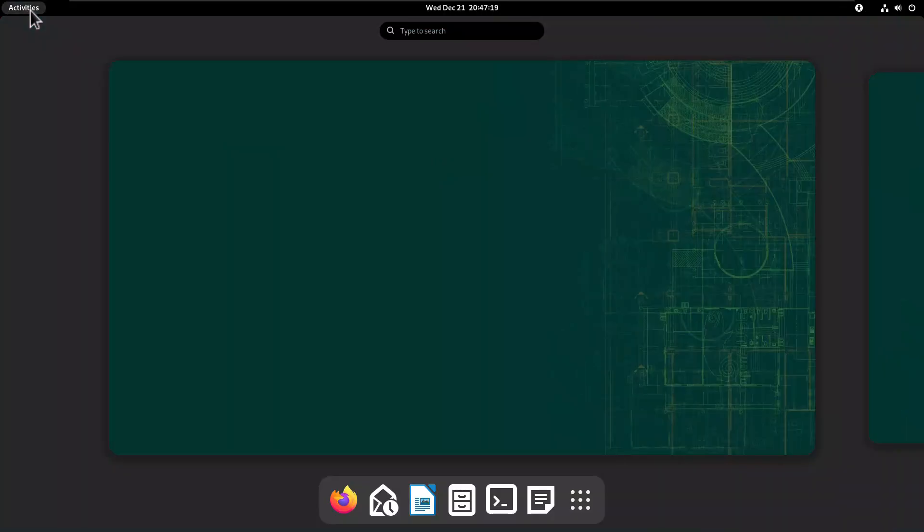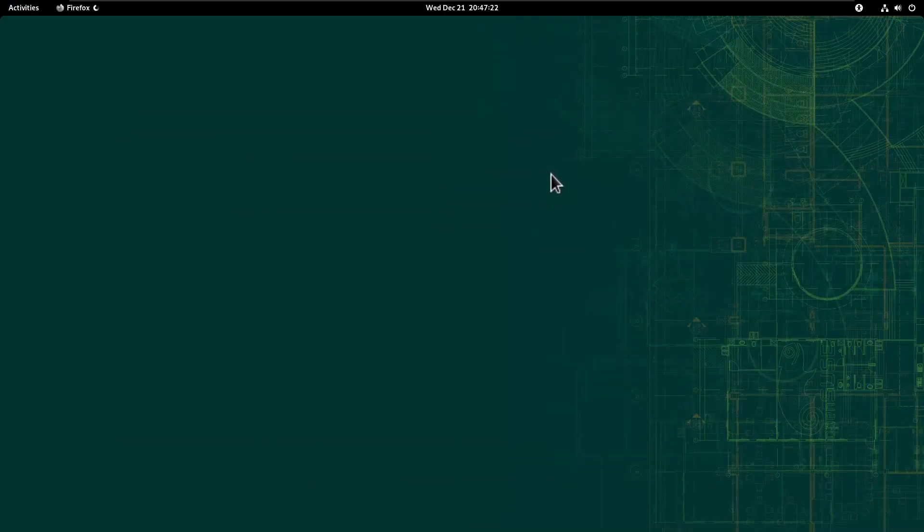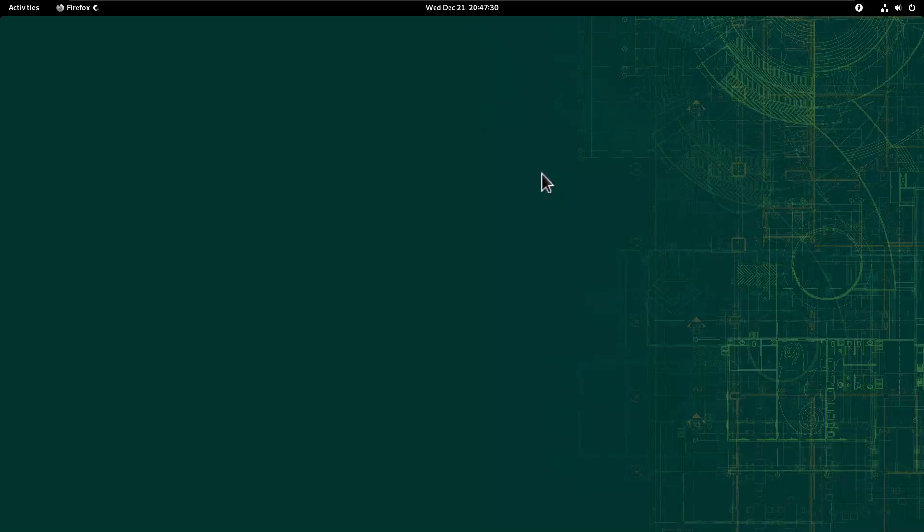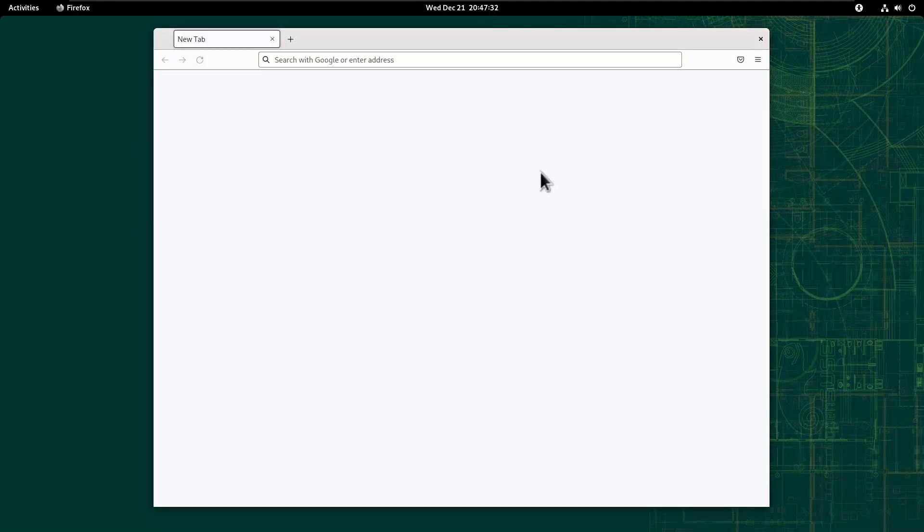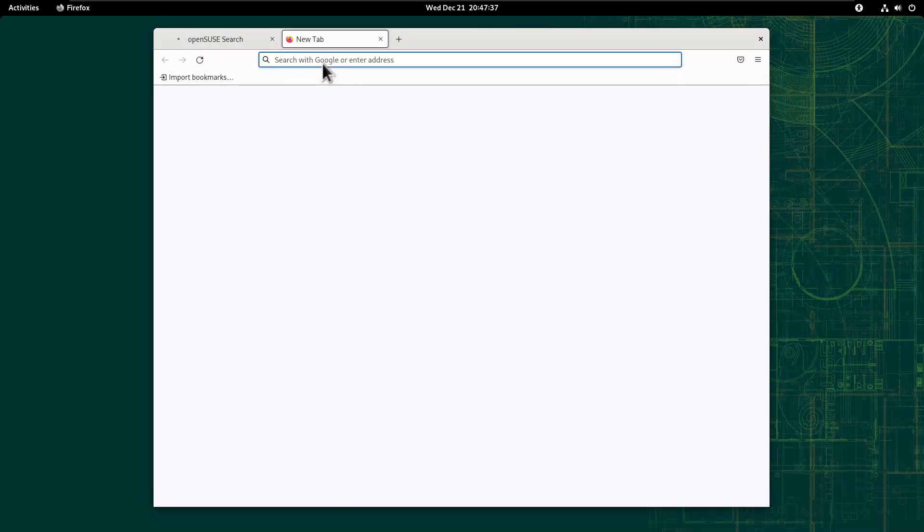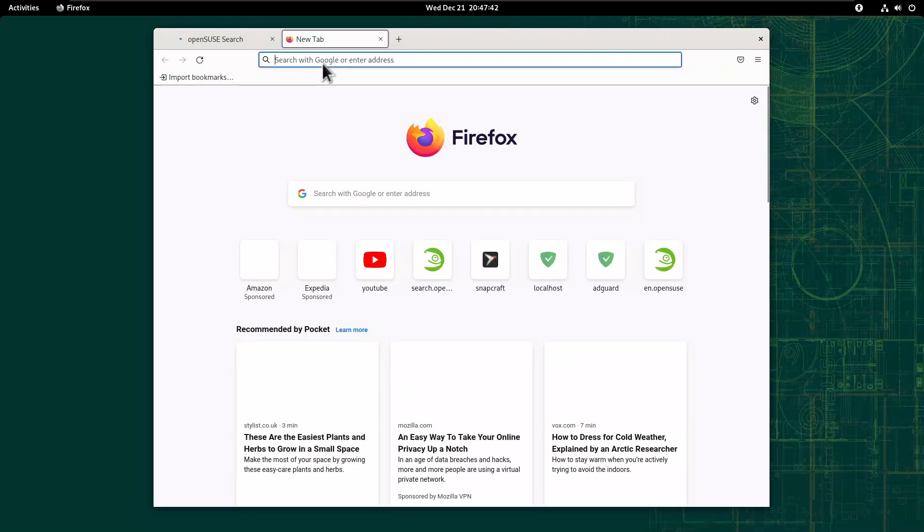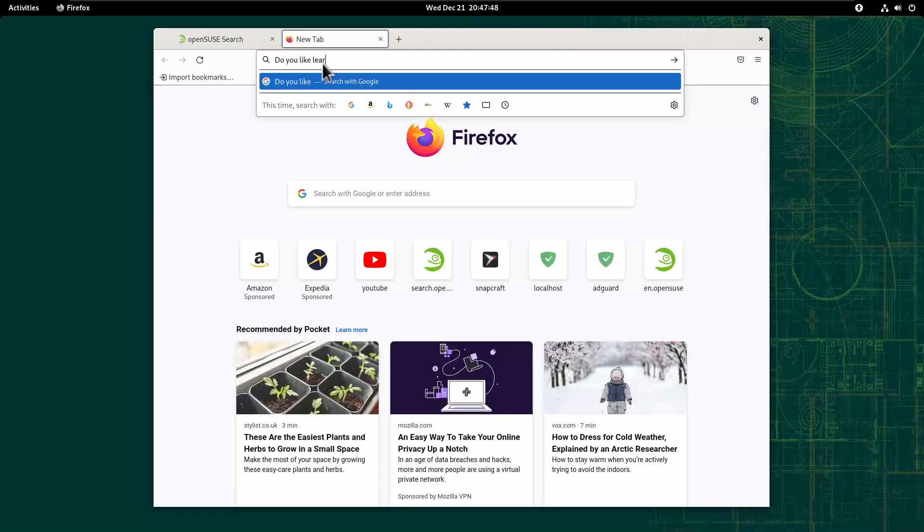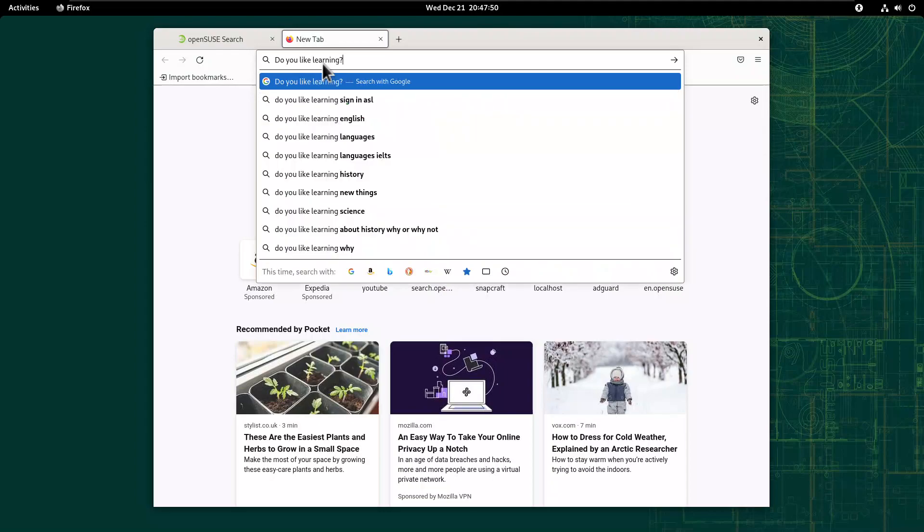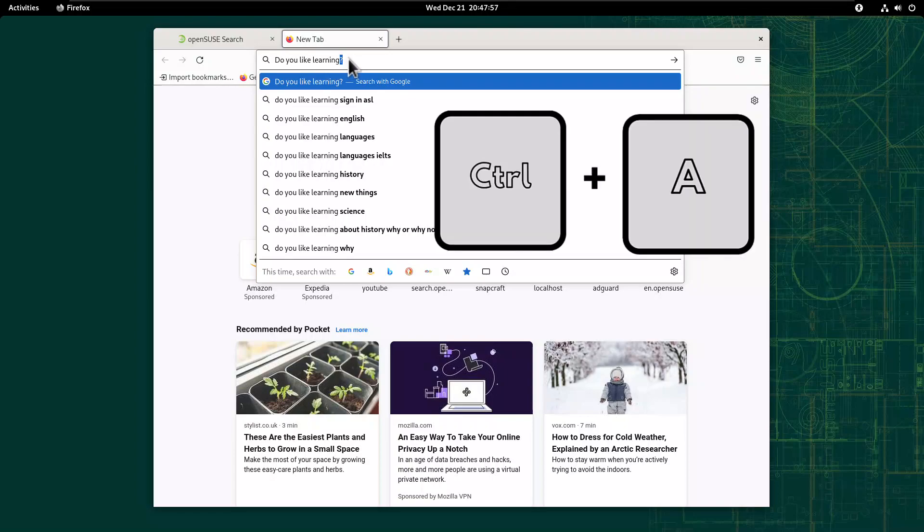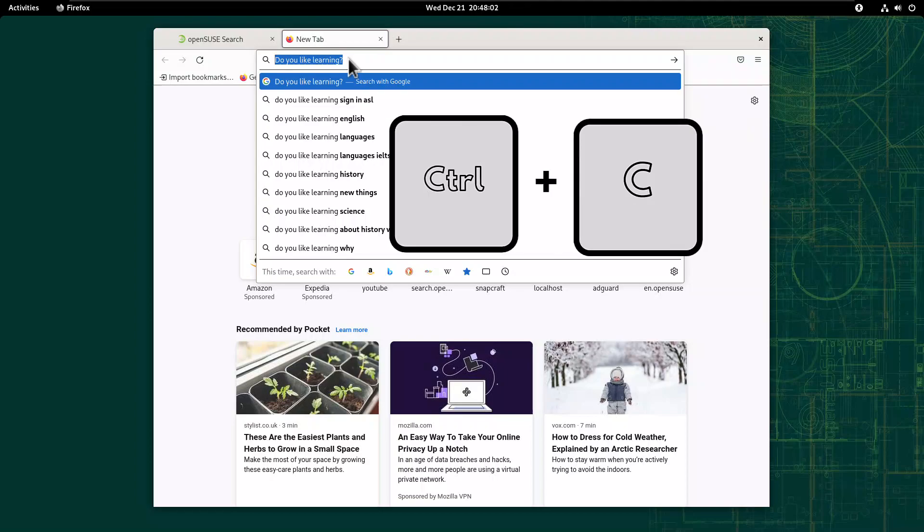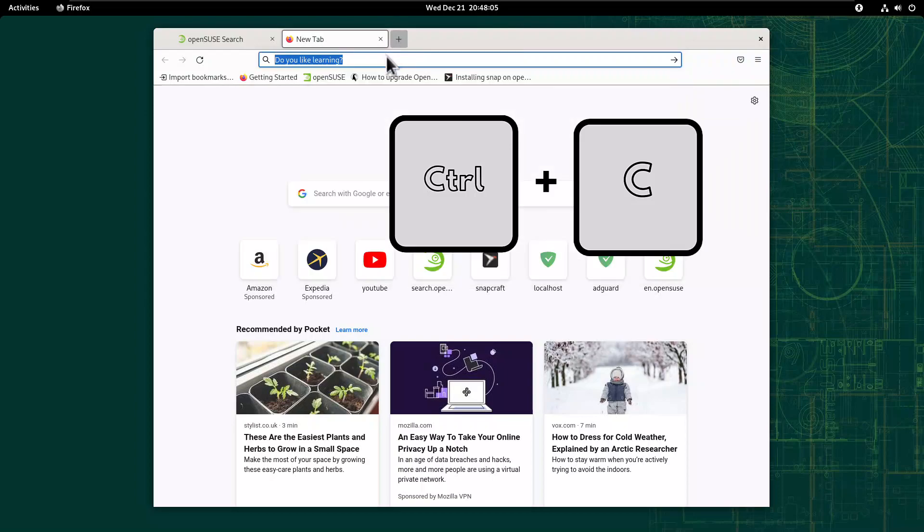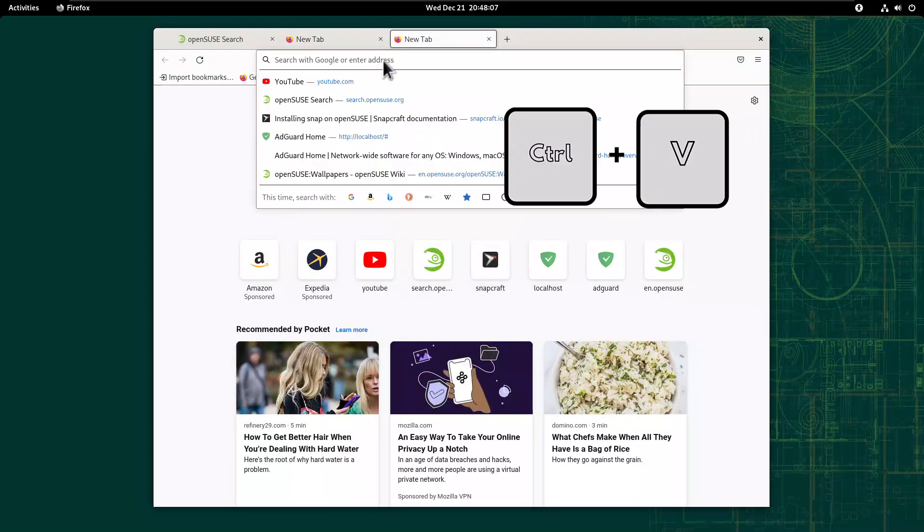And it doesn't disrupt the general copy and paste outside of terminal. So let's open browser. Let's Ctrl-A to select everything and Ctrl-C, open another tab and do Ctrl-V.